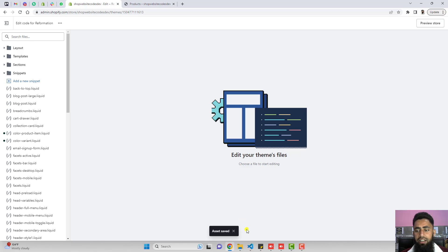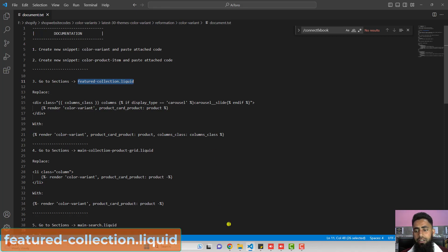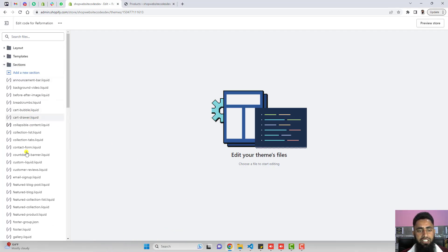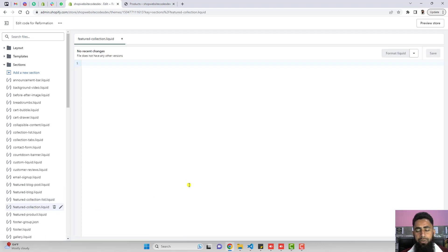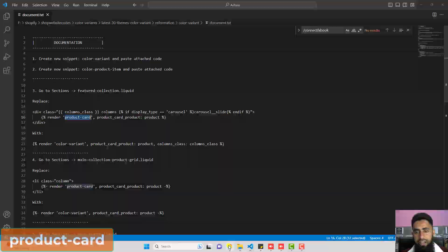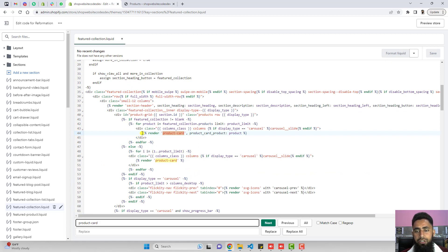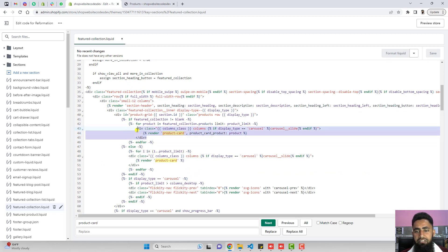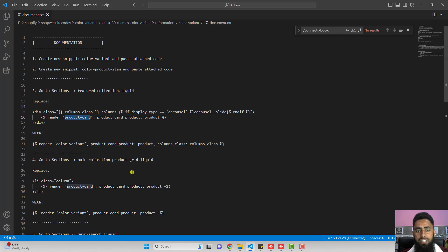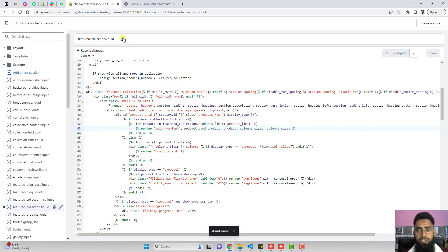Once you save the changes, close this file and move ahead with the third step: go to sections and open featured-collection.liquid. We have sections, and we have featured-collection.liquid. You need to replace a specific block of code. To find it, copy the keyword product-card and search using Ctrl+F or Command+F — it will be highlighted automatically. Select the complete div and replace it with the new line of code. Delete the old code, paste the new code, save the changes, and close this file.